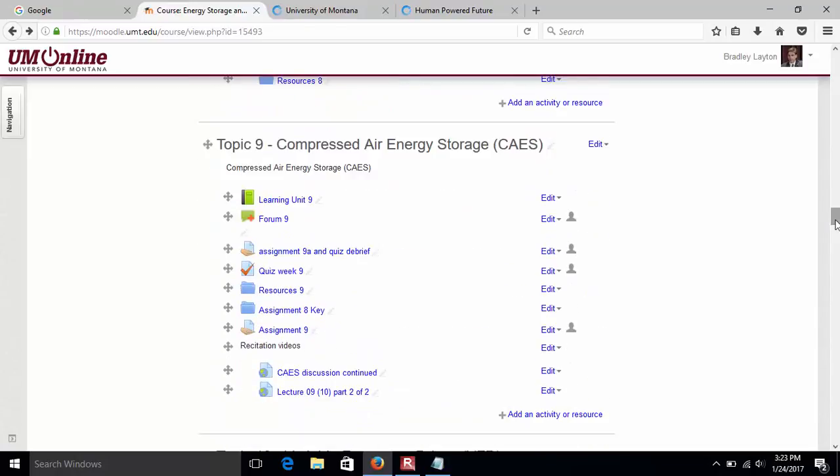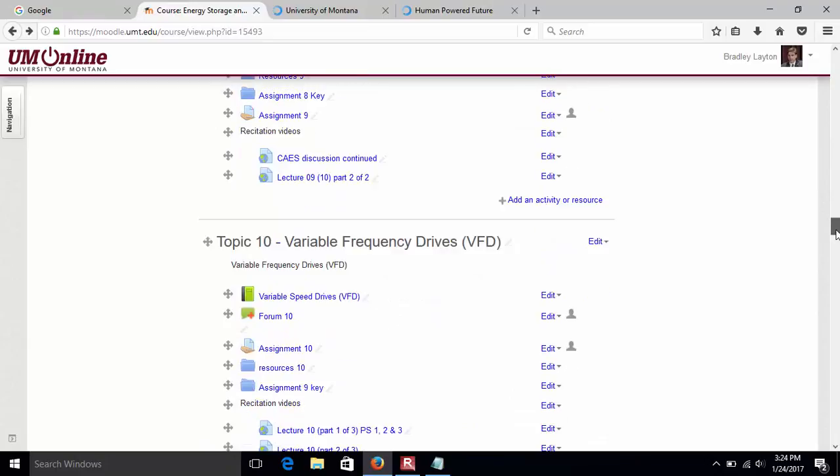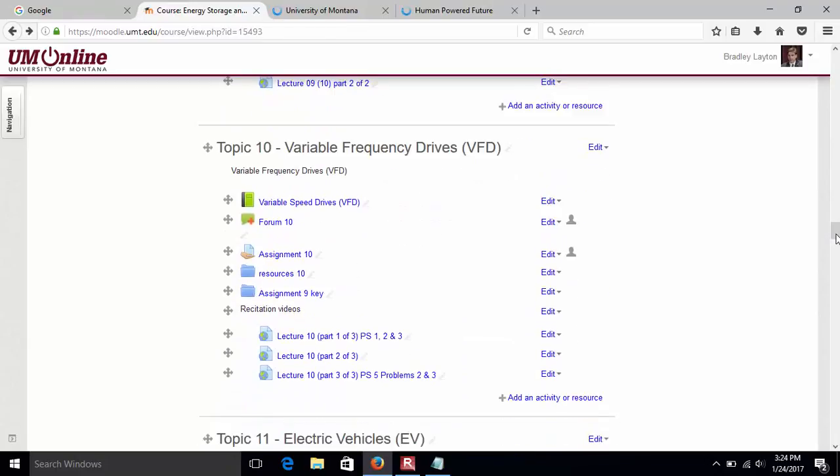Week nine is fairly challenging - compressed air storage. We're going to pump some air underground and this is happening, it's not science fiction. We'll basically trade energy: when it's cheap, we pull from the grid; when it's expensive, we push. Week ten is similar - variable frequency drives have different power demands at different frequencies. The whole point here is driving efficiency.